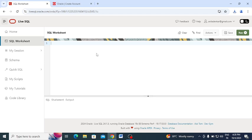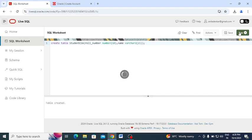Now I want to create a new table. I am creating a table called student_cs6 with two columns: the first column is 'role_number' with data type NUMBER and a maximum of 10 digits, and the second column is 'name' with data type VARCHAR2 up to 25 characters. Click Run and you can see the table is created successfully.